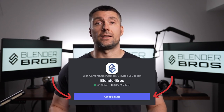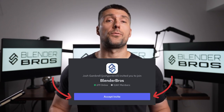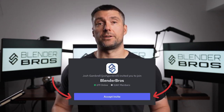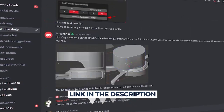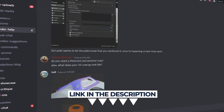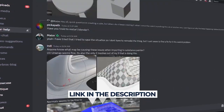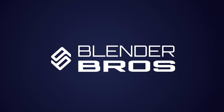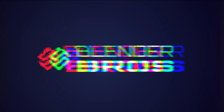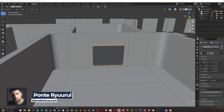If you get stuck doing any of these courses, feel free to join our Discord channel with almost 4,000 people and a help section, so you should never get stuck again. Link is down below. Enjoy. Hey guys, welcome to the next part — in this one we're going to tackle the door.